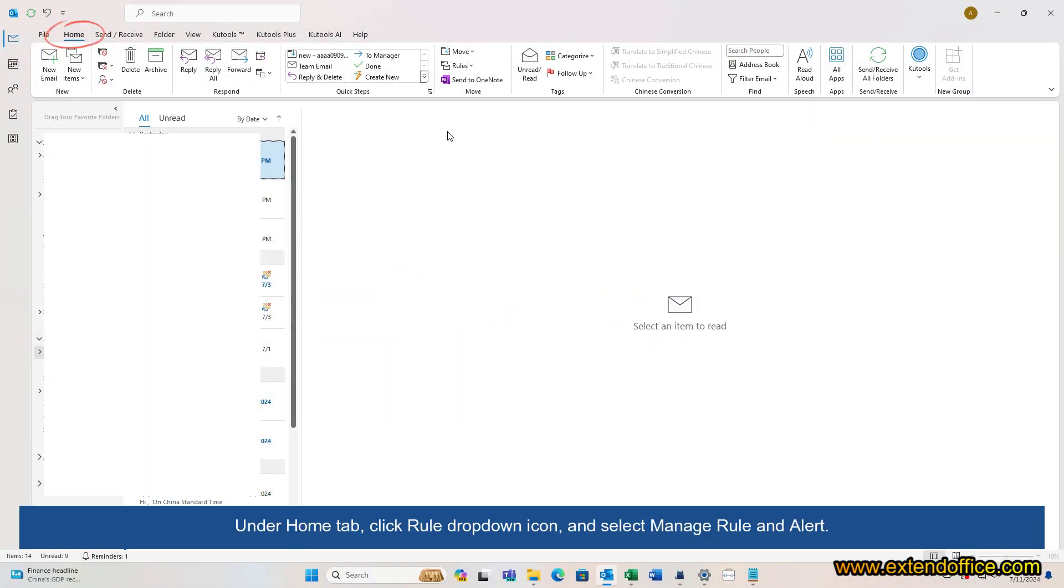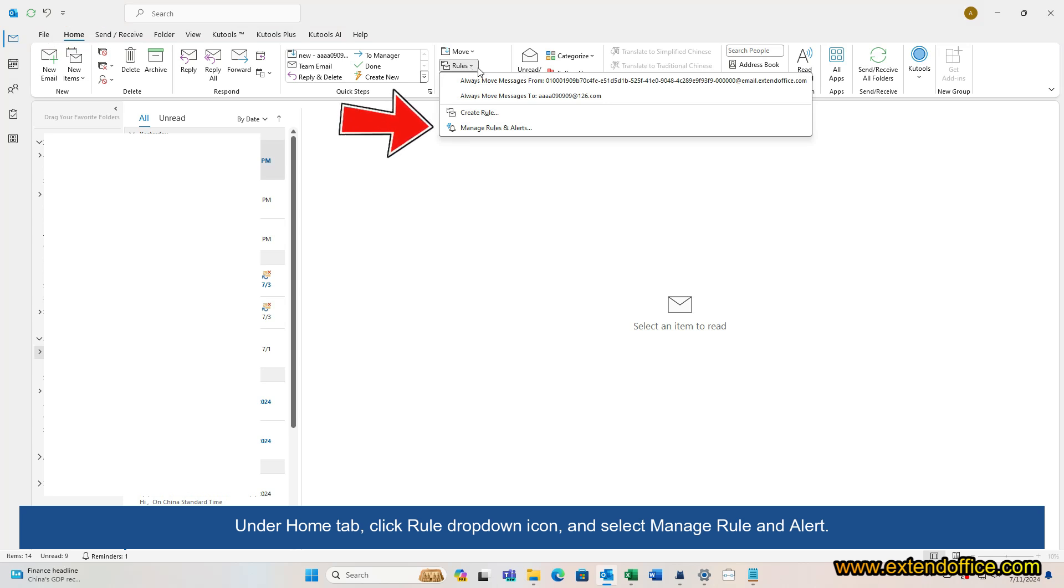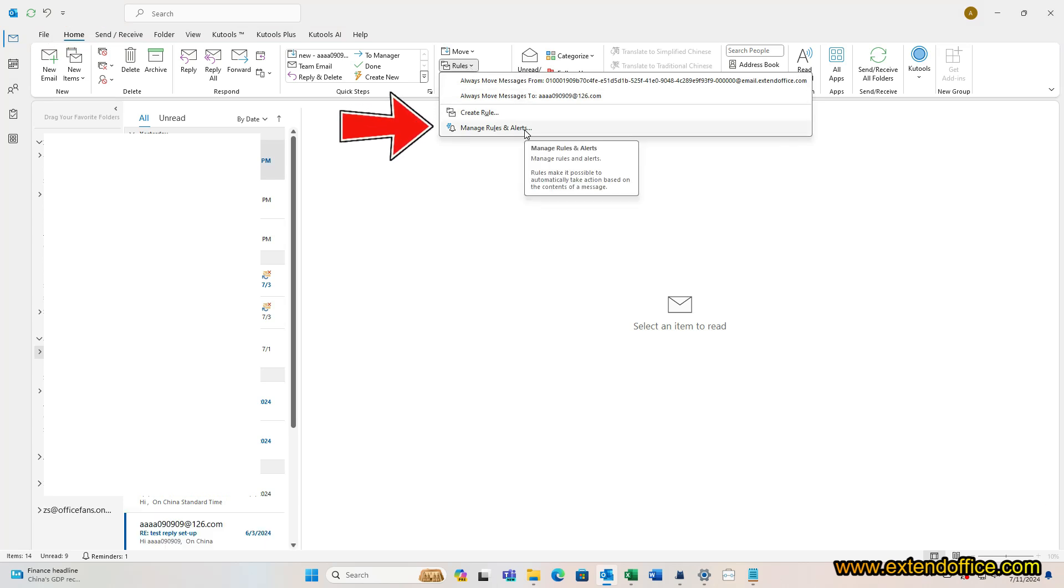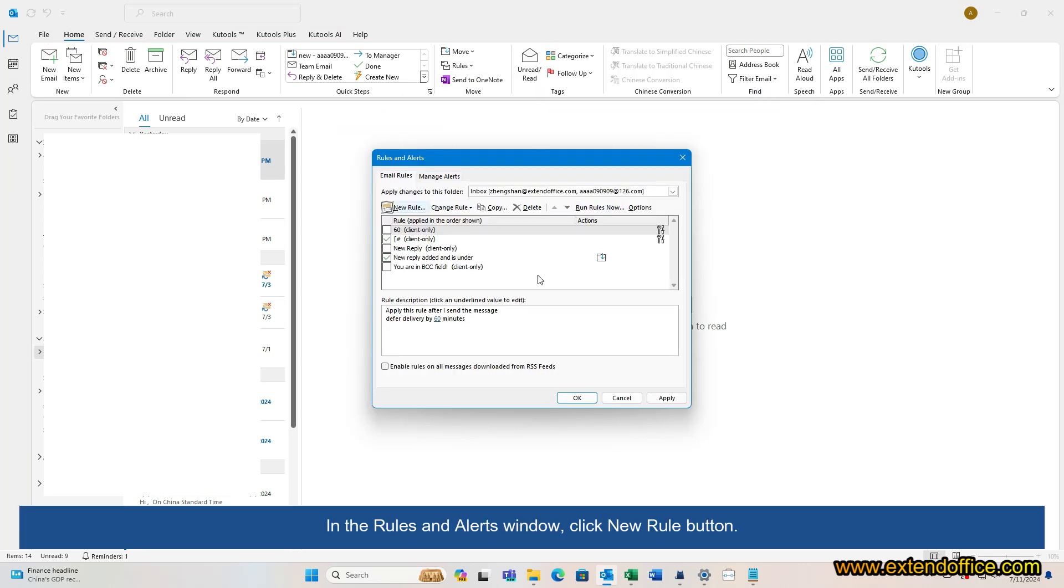Under Home tab, click Rule drop-down icon and select Manage Rule and Alert. In the Rules and Alerts window, click New Rule button.